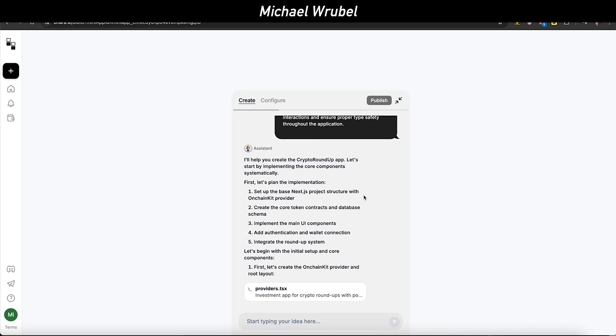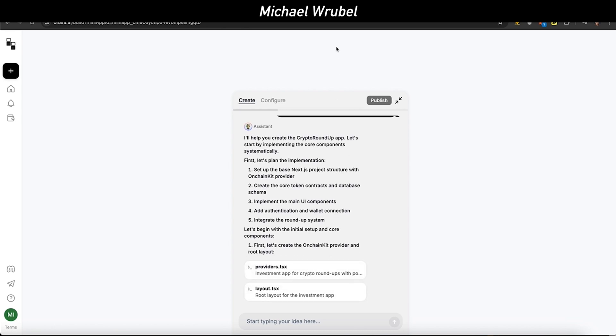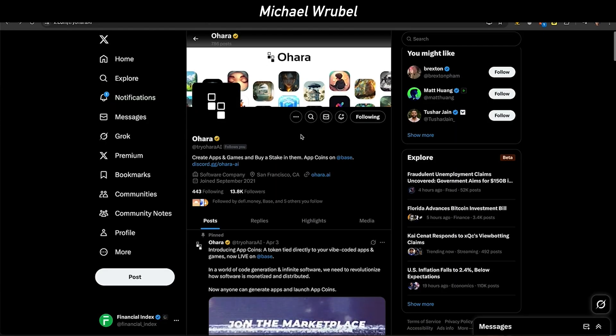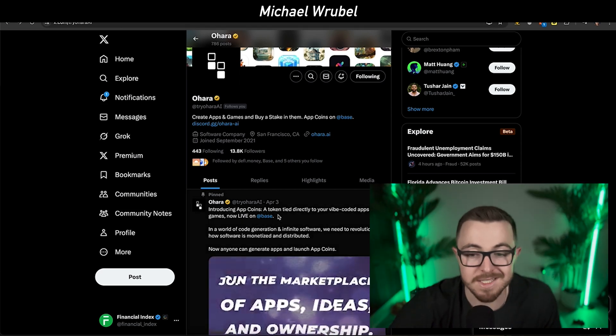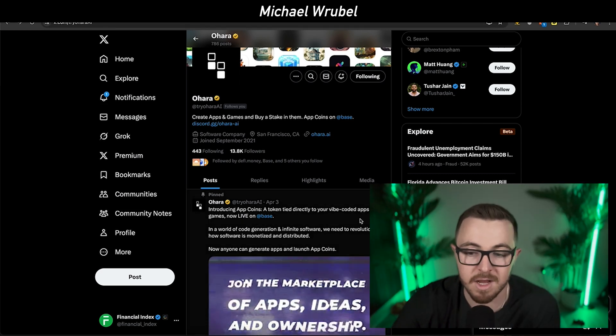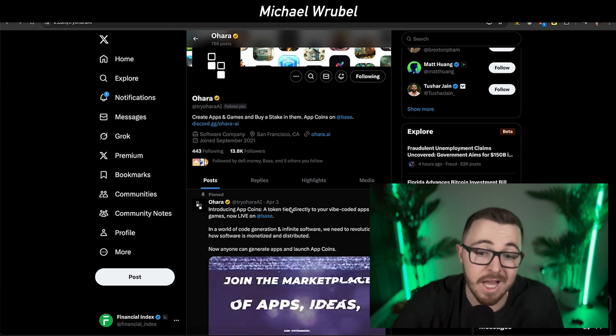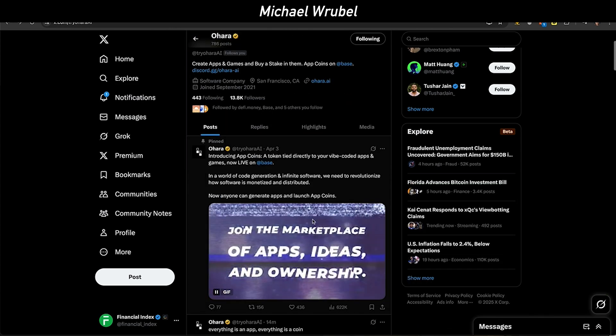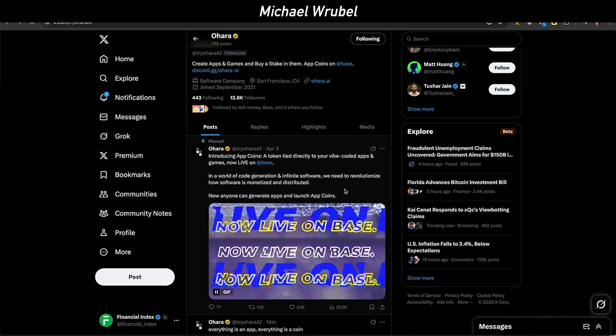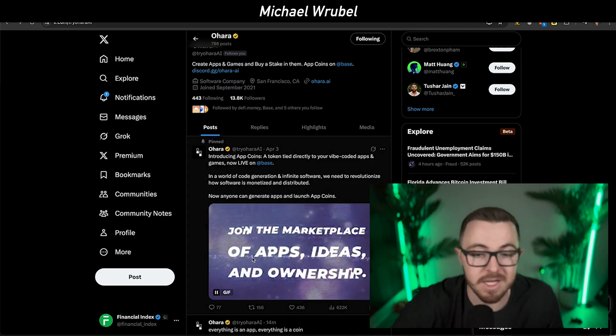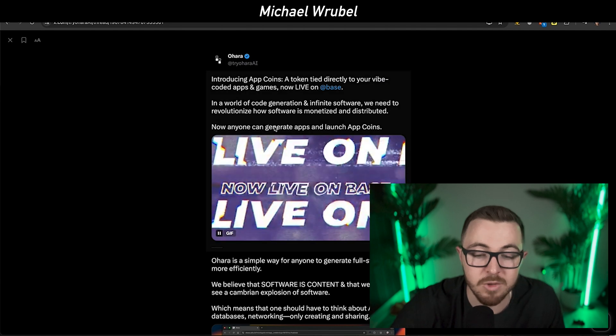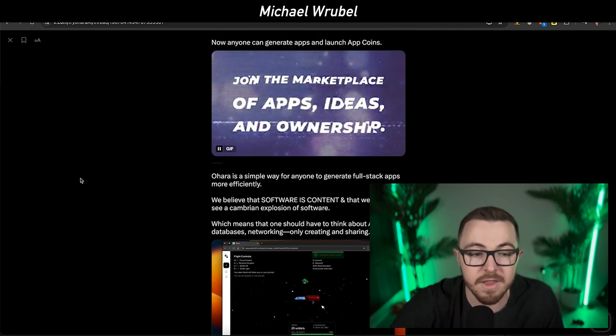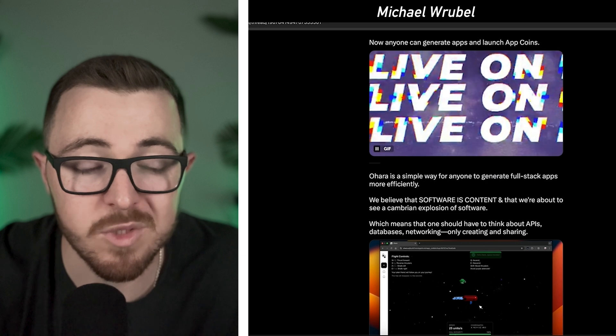Alongside my live app, Ohara generated an app coin, which is a token native to my app that lives on Base. You can see they talked about this recently on their X. April 3rd, they said introducing app coins, a token tied directly to your coded apps and games now live on Base. In a world of co-generation infinite software, we need to revolutionize how software is monetized and distributed. Anyone can generate apps and launch app coins.